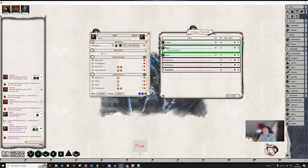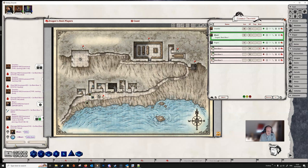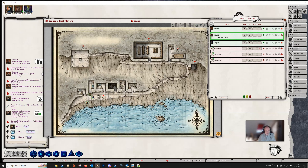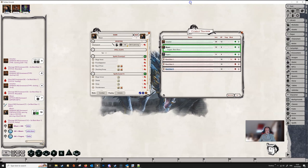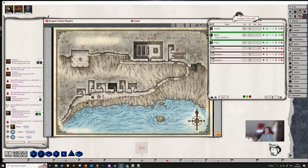If a player wants to communicate secretly with the Dungeon Master, they can right-click over the dice tower and select 'Whisper', then type their message — the DM will see it. The DM can reply using /r and typing whatever they want, sending it back to that person. On the DM screen, the DM can also right-click over any player portrait, go to 'Whisper', and type a message seen only by that player.